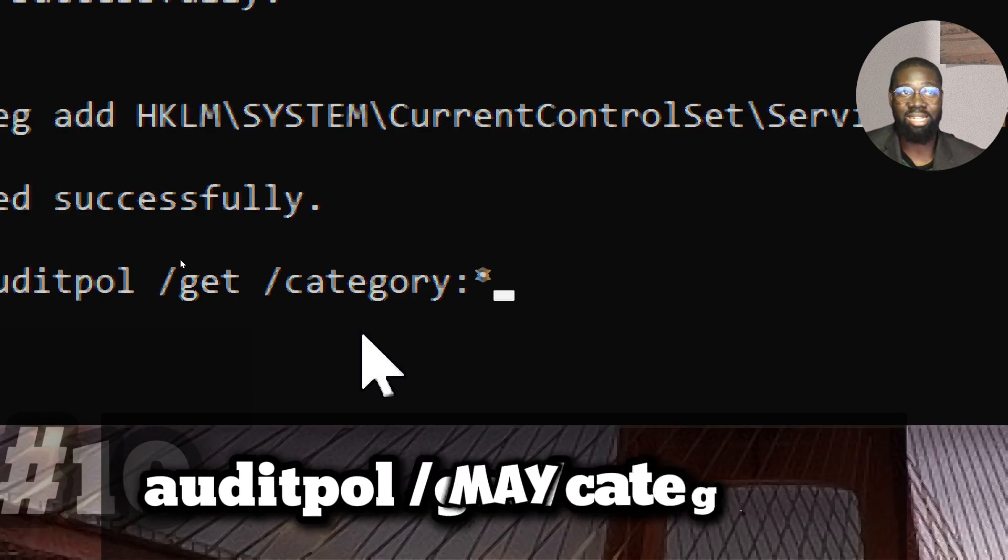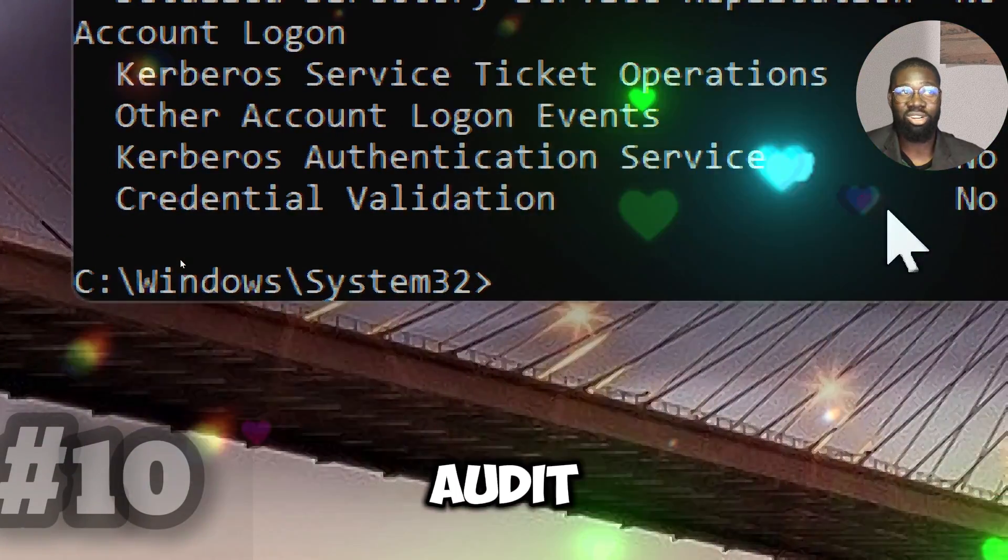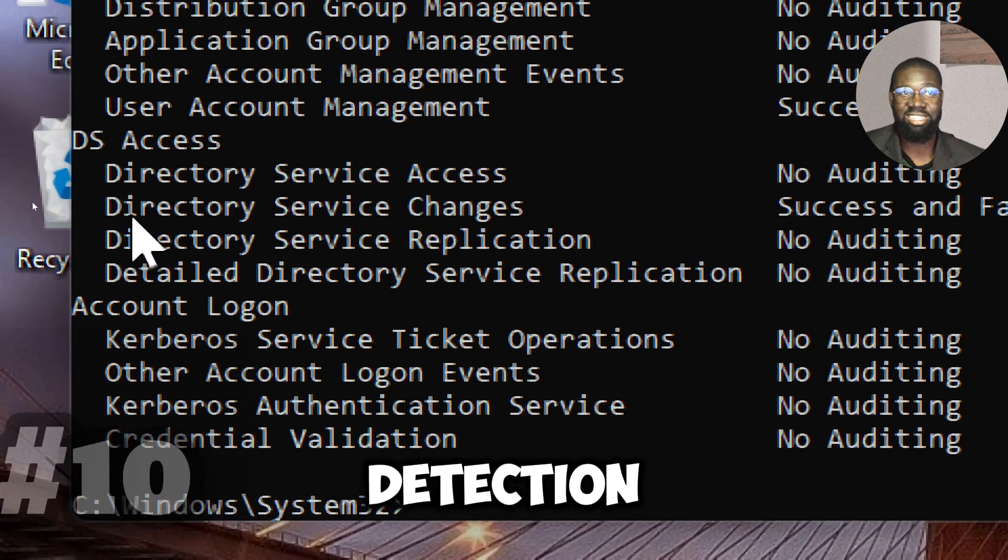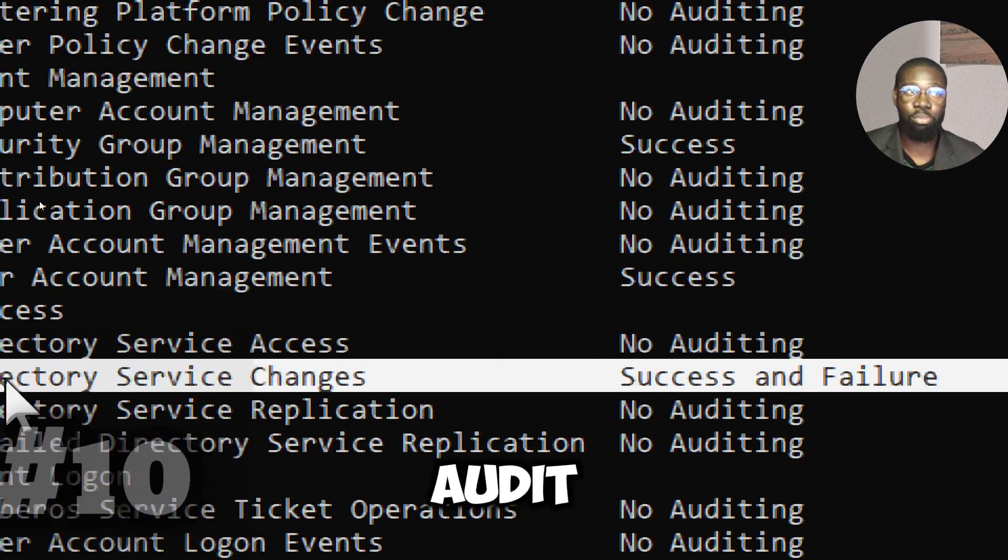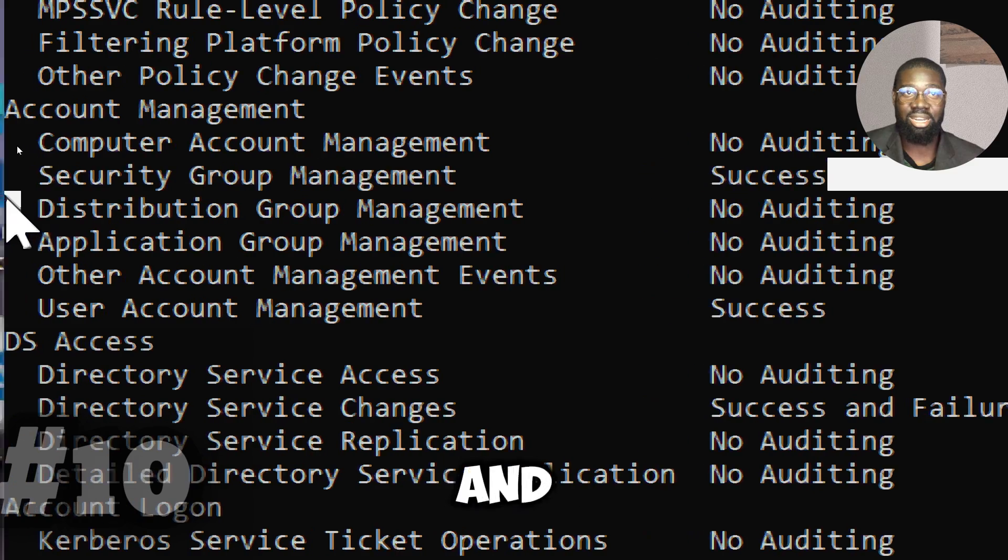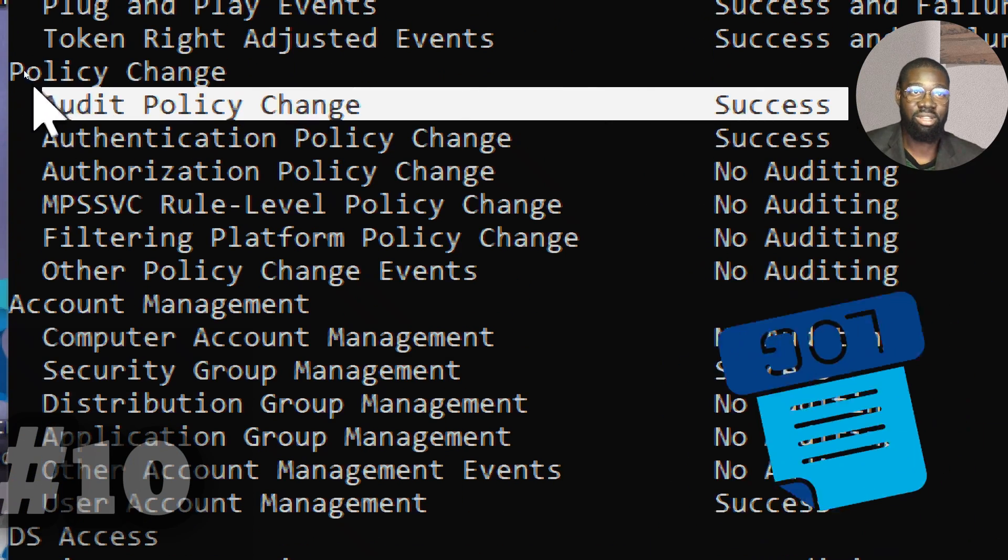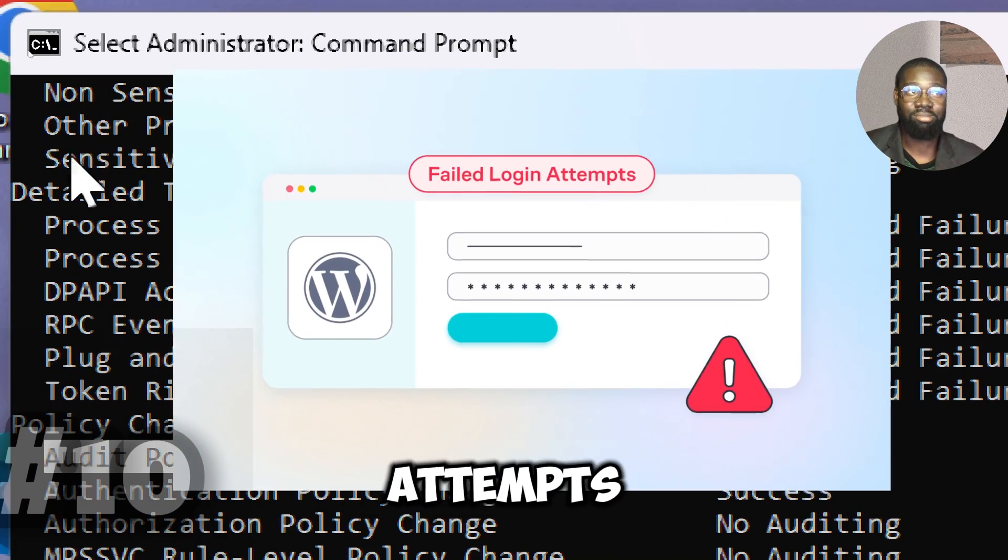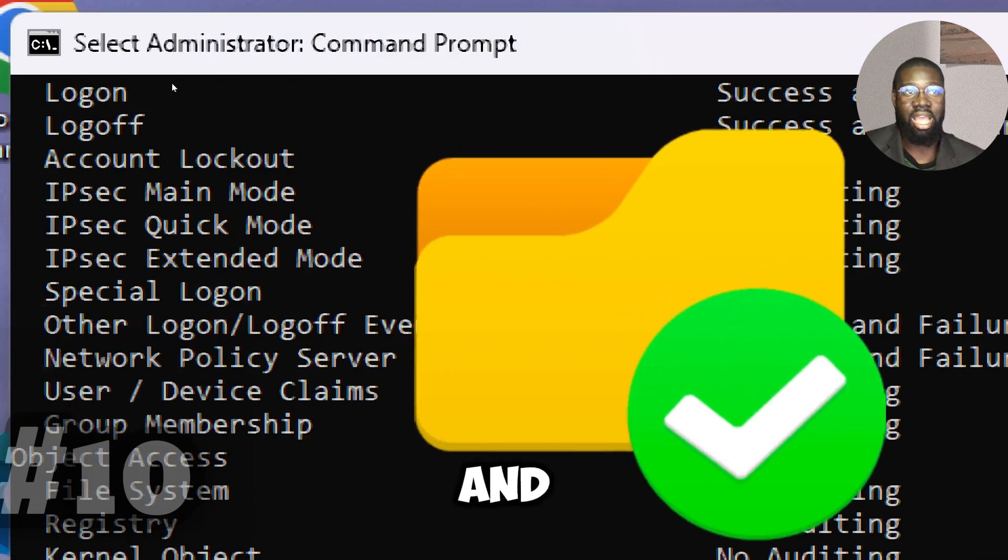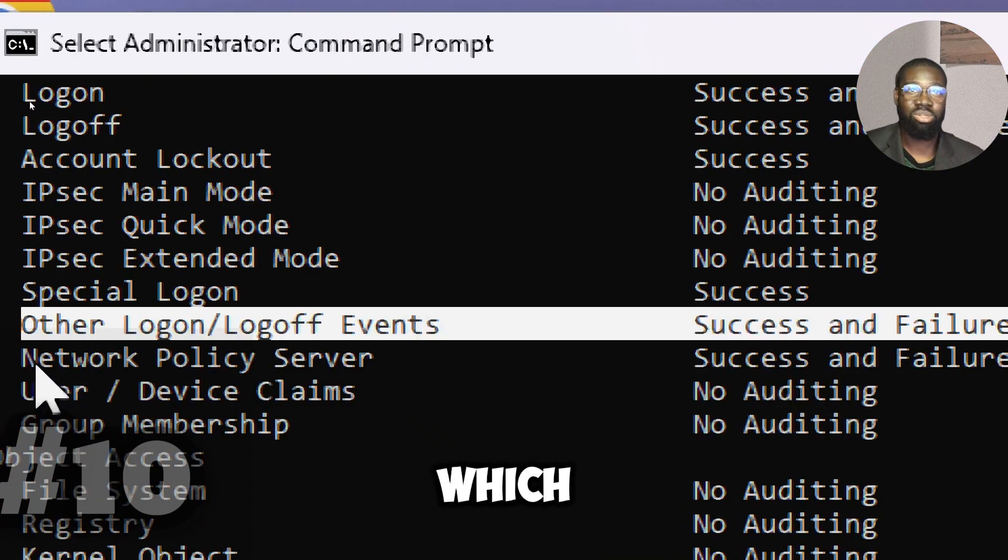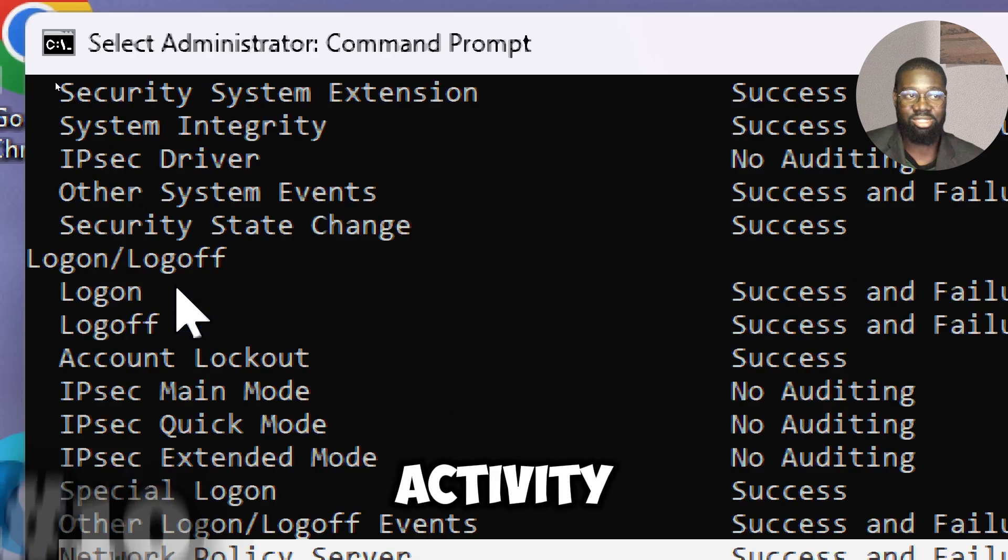Attackers may attempt to turn off or modify audit policies to evade detection. This step ensures that the audit policy settings are in place and actually log occurrences of relevant events such as logon attempts, file access, and privileged utilization, which help detect malicious activity.